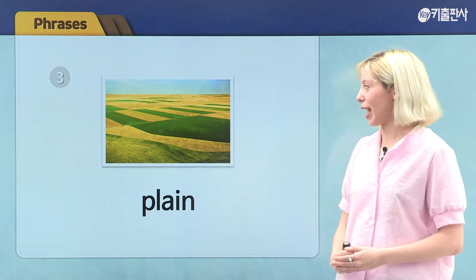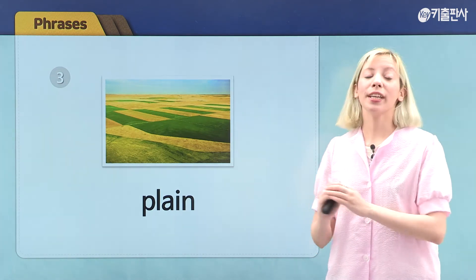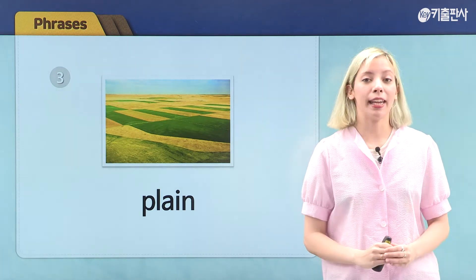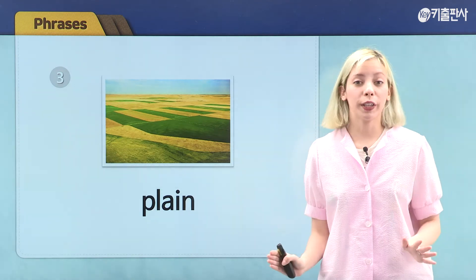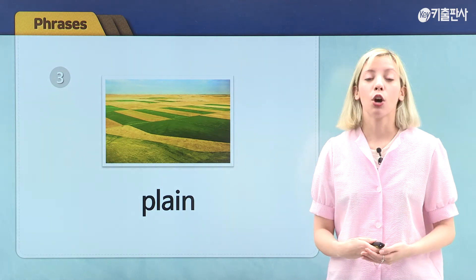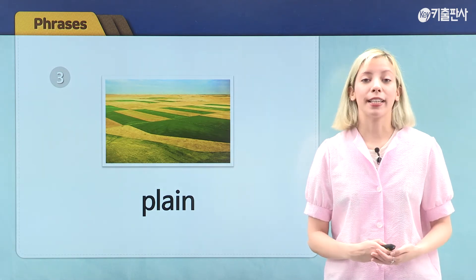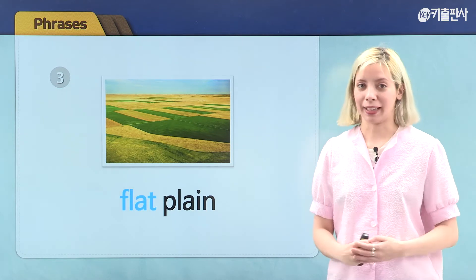Let's move on to our next picture. Here we see a plain. There are no trees or mountains on our plain, so our phrase is flat plain.